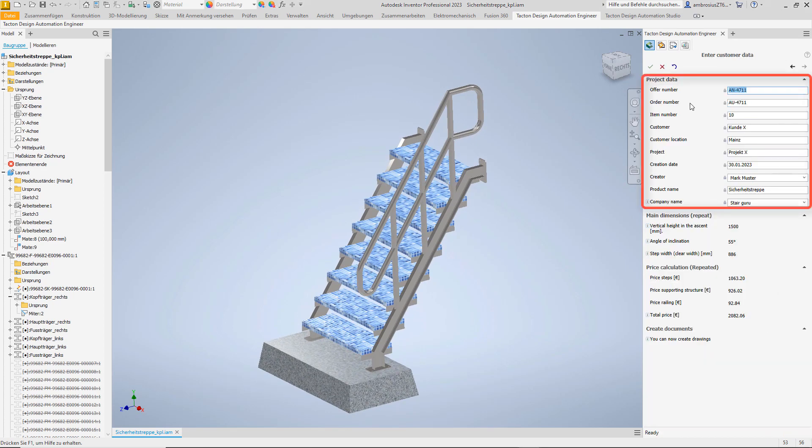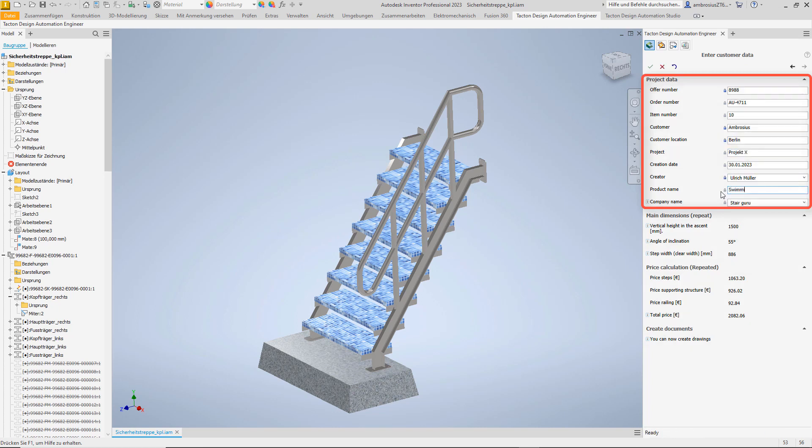In the second step, we can enter customer and project information which will be used in the quotation drawing as well as in the quotation document.